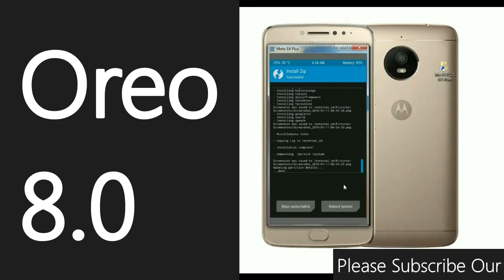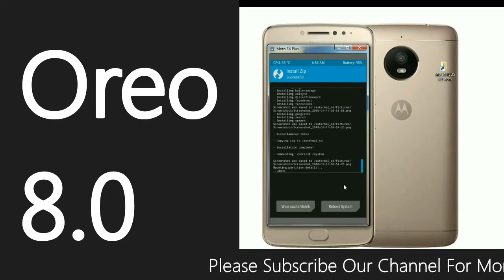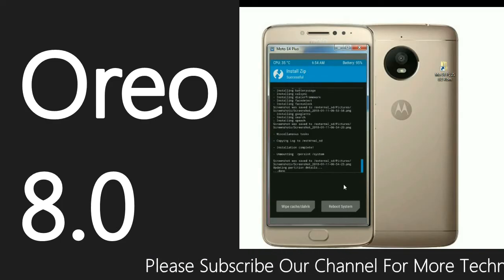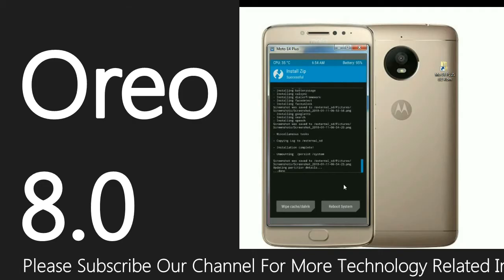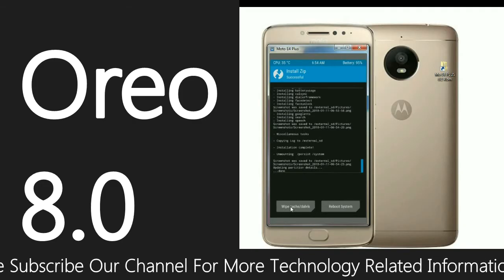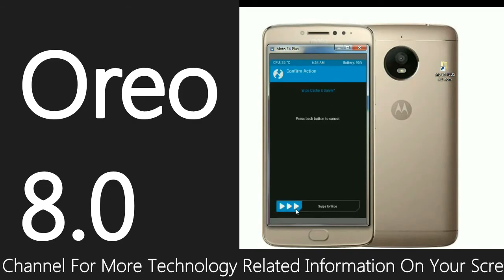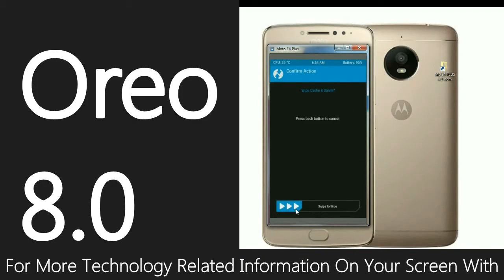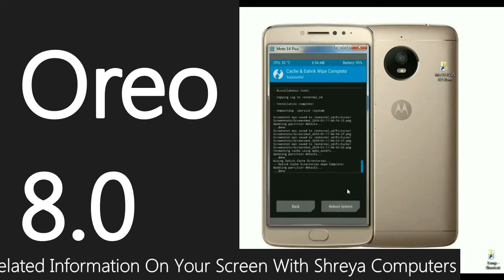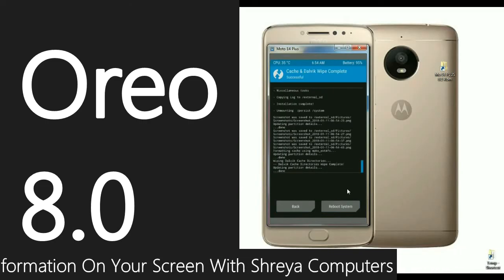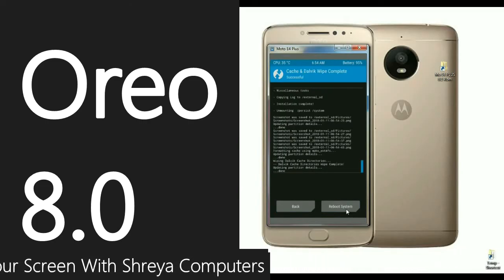After successfully installing GApps, we need to wipe our temporary data and cache. Select Wipe Cache and Dalvik, and simply swipe right. After the temporary data is formatted, click Reboot System.